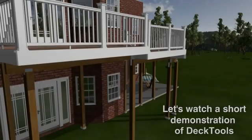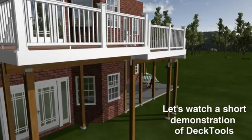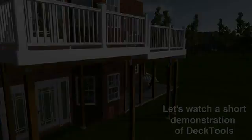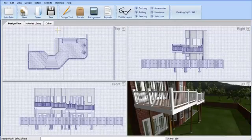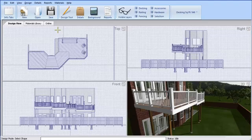Let's watch a brief demo of Deck Tools. This is a live demonstration, so you can watch me explain the user interface while designing and estimating a simple deck design.